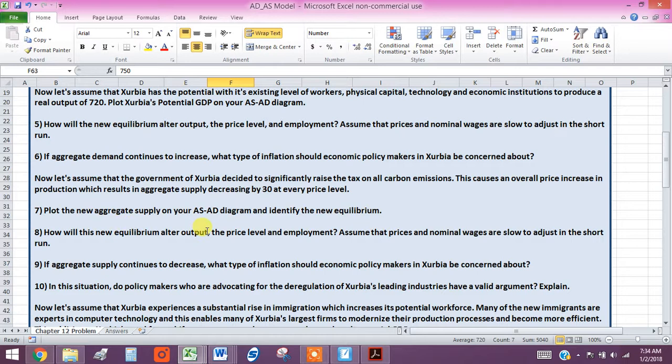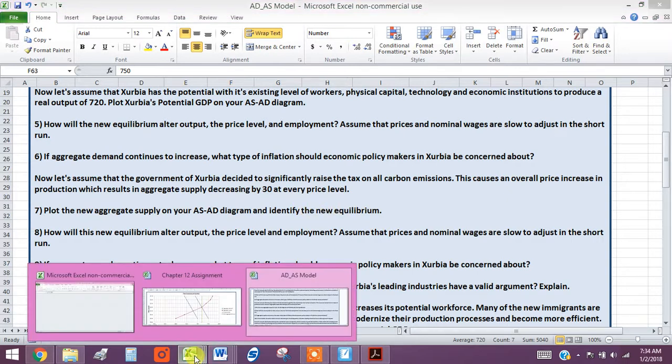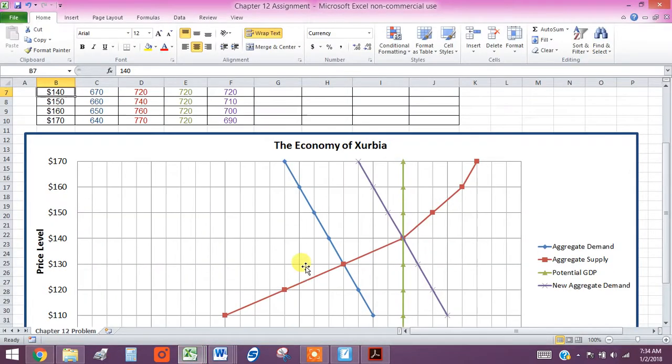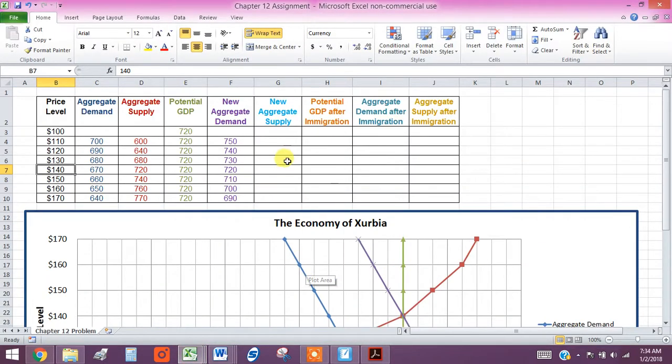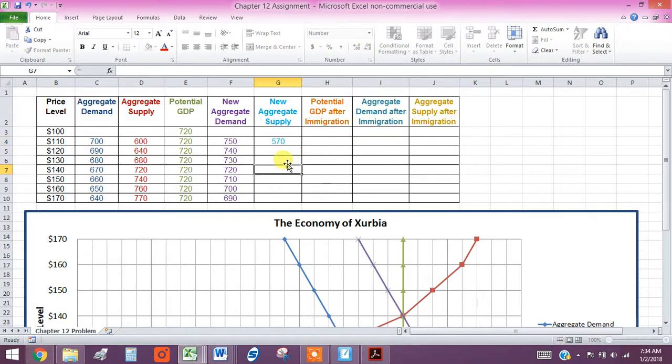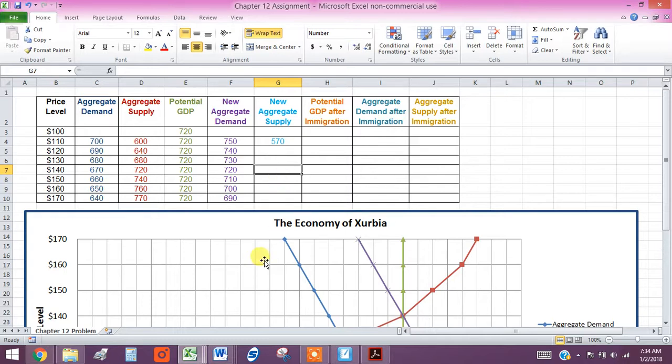So we need to plot our new aggregate supply and identify our new equilibrium. So let's go back to our graph over here. And if it's going to be lower by 30, it means we're going to be going from 600 to 570, and then 30 all the way down for each one.